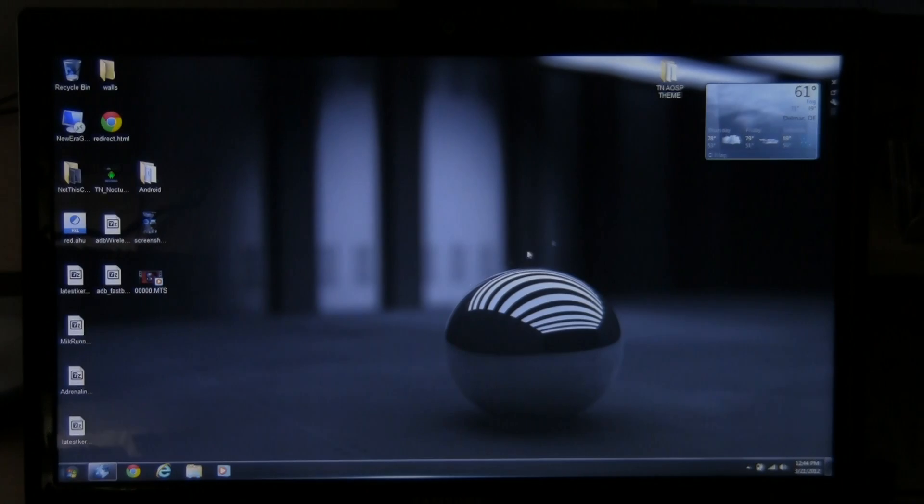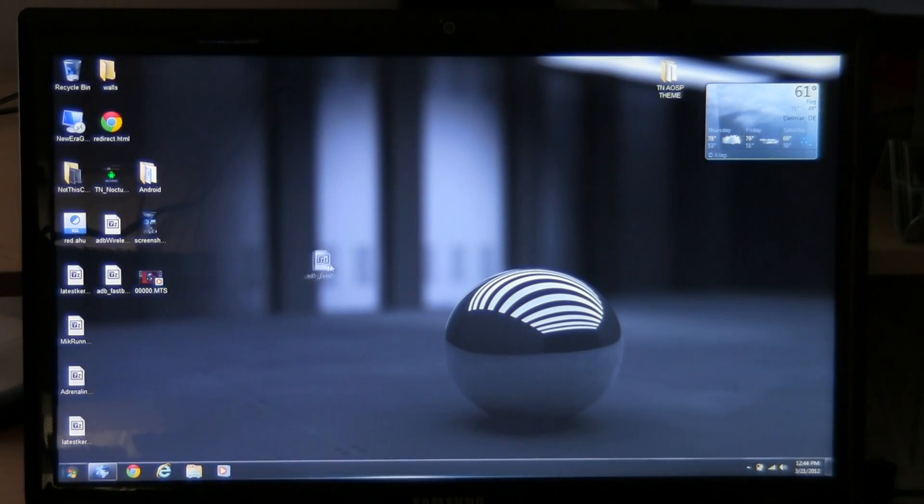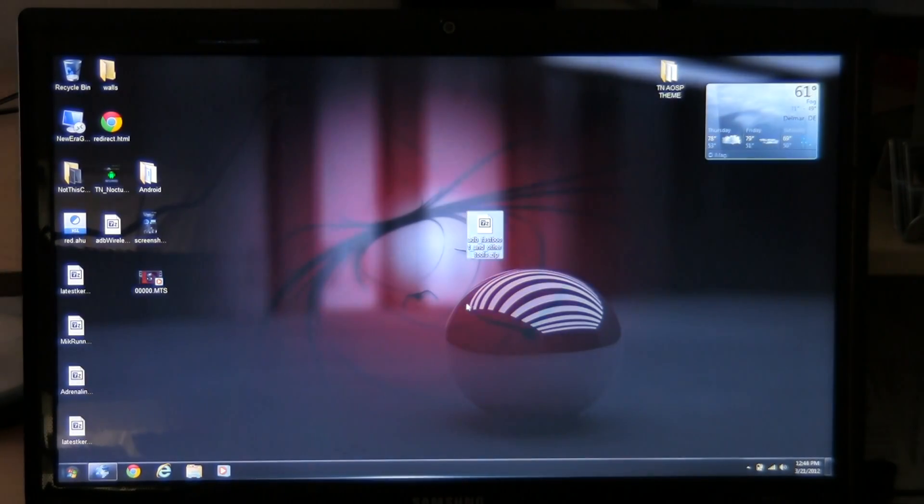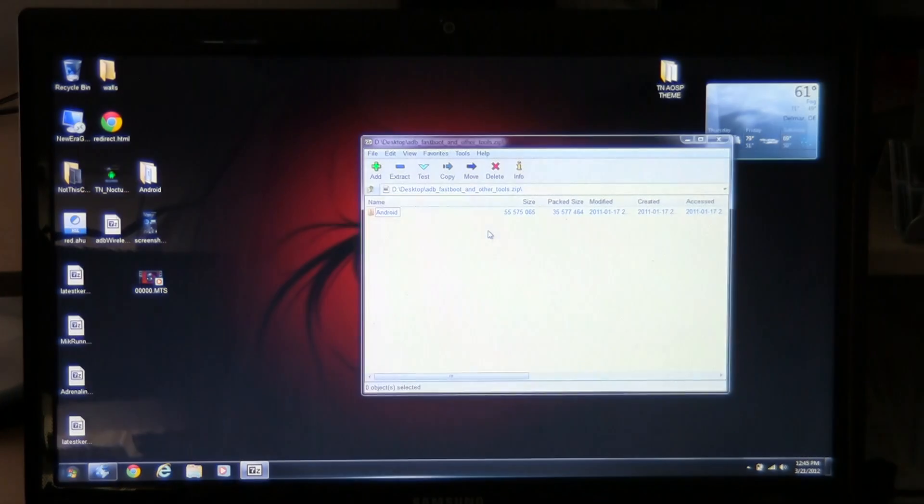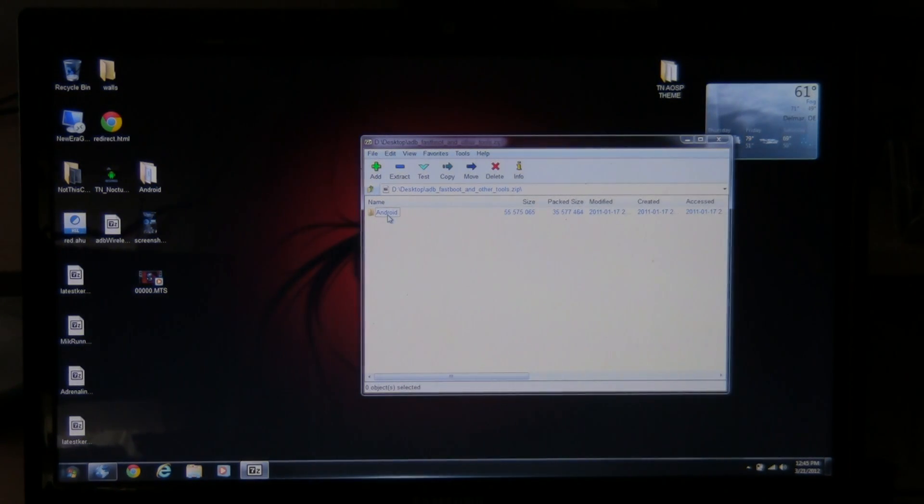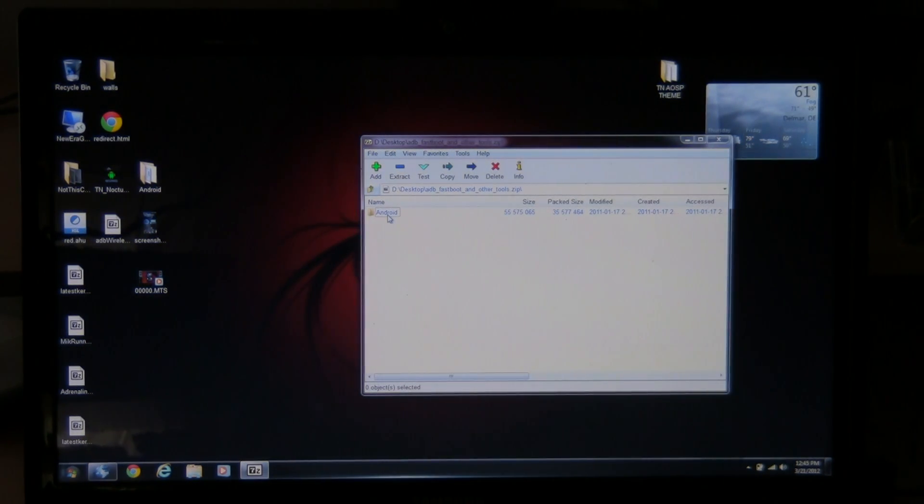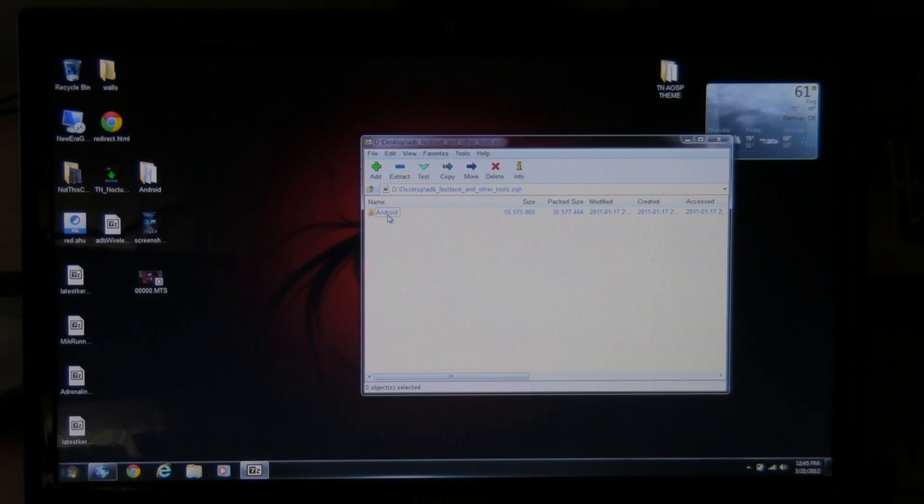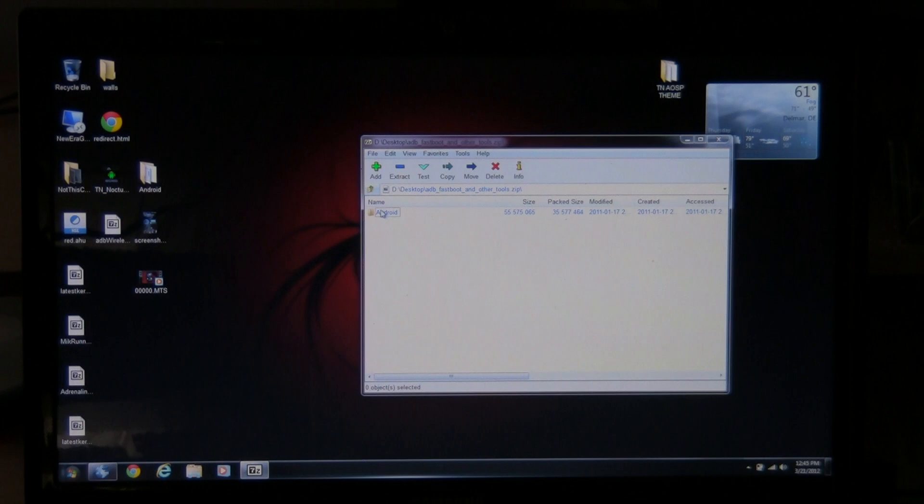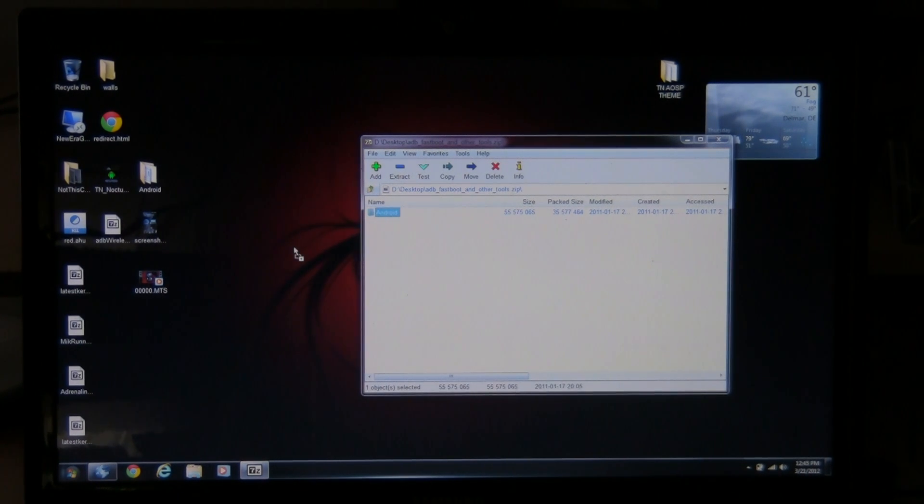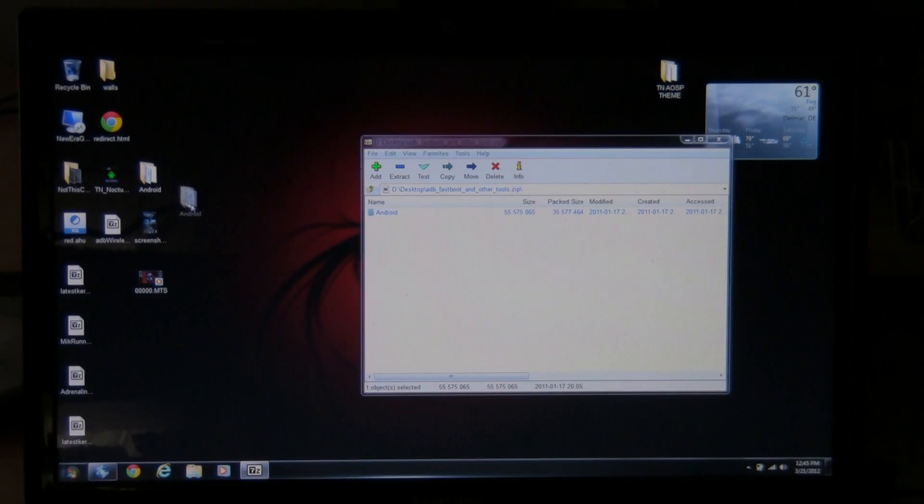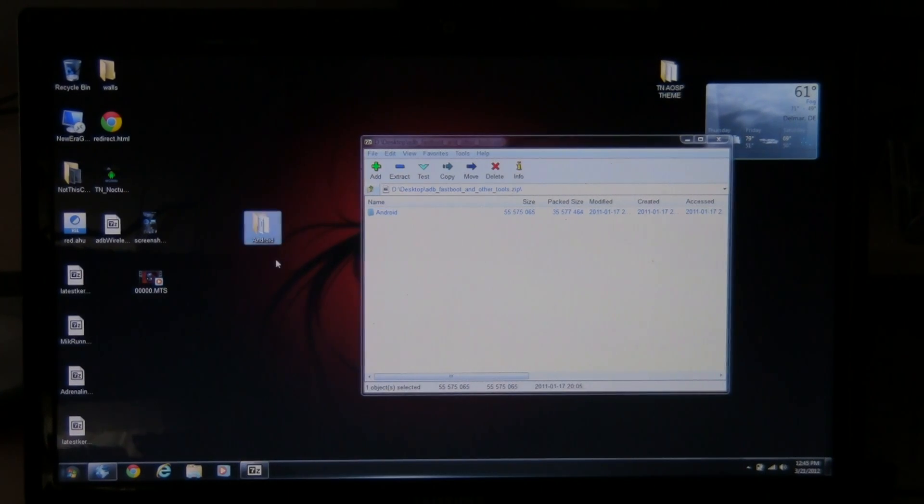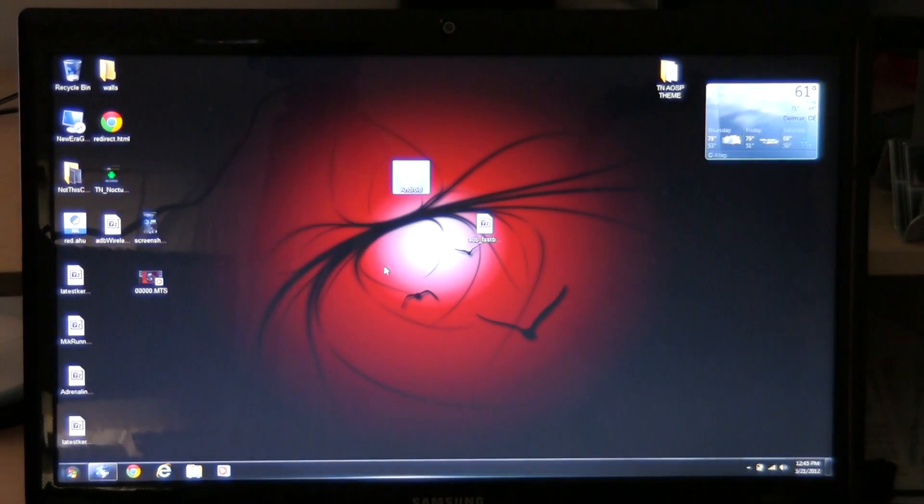So after you get it downloaded, you're going to have the file right here on your desktop. You can open it up with 7-zip or WinRAR if you prefer. I recommend 7-zip for anything that has to do with APKs and stuff like that because it doesn't damage them that bad. So go ahead and open it up right there. Drag out the Android folder to your desktop. After you do that, you're going to have this Android folder sitting right here. You can go ahead and close out the zip file.